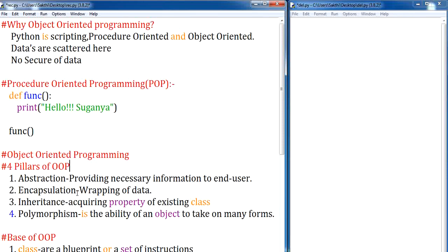Next, we are going to move on to inheritance. One class acquiring the property of another class is called inheritance. When writing programs using different classes, if a class is working perfectly and you want to use the same data again in another program, there is no need to redeclare that data — you can access it from the existing class. This avoids wastage of memory and time, which is the reason we use inheritance.